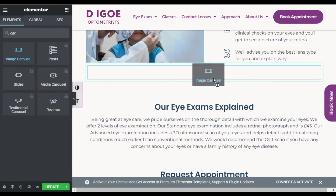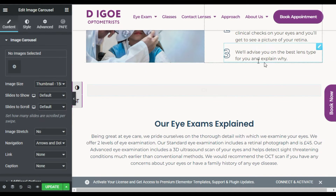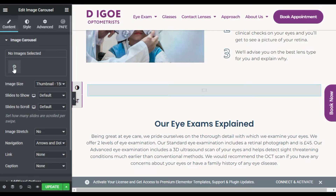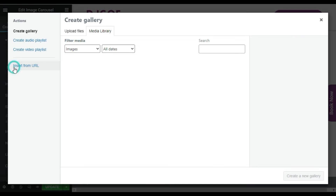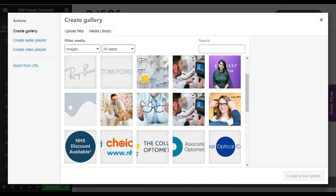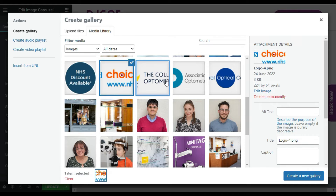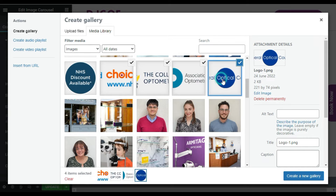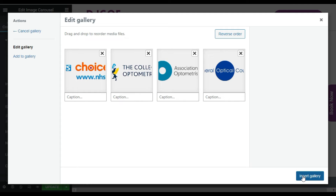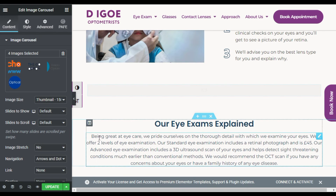Drag this widget into the row. Now you have to select images — click on the plus button and choose images from your media library. I will choose these four images and click on Create a New Gallery, then click on Insert Gallery.